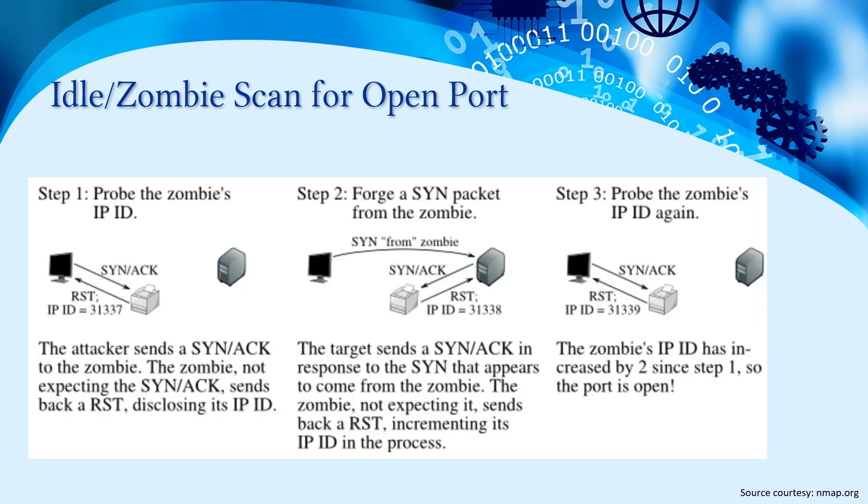In the first step, the attacker sends a SYN to the zombie, and the zombie, not expecting a SYN, sends back a RST disclosing its IP ID. The second step is forging a SYN packet from the zombie to the target. The target sends a SYNACK in response to the SYN that appears to come from the zombie. The zombie, not expecting it, sends back a RST, incrementing its IP ID in the process.